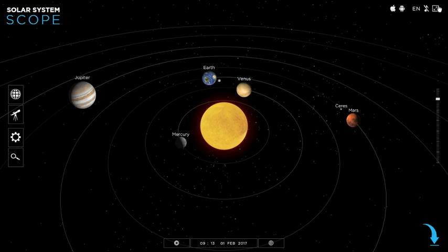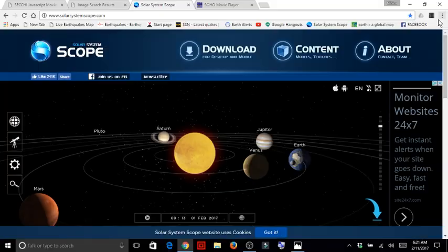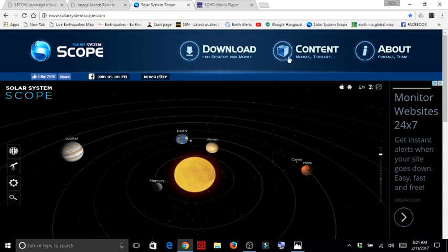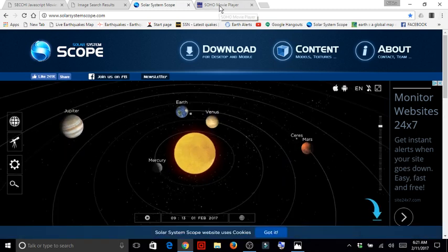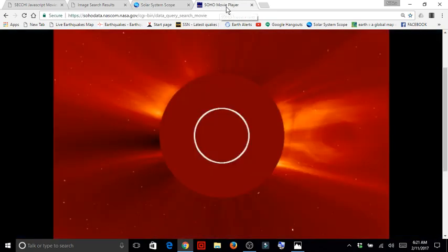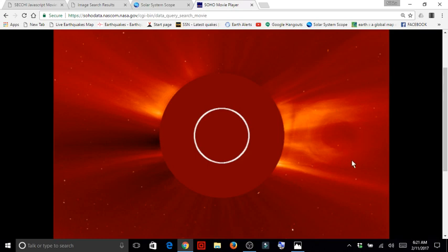Now, something that I did notice when looking at the Soho image on the same dates, I noticed in one of the plasma bursts or CMEs from the sun, the shadow of a large spherical object. What might this be? Again folks, it's very hard to say.